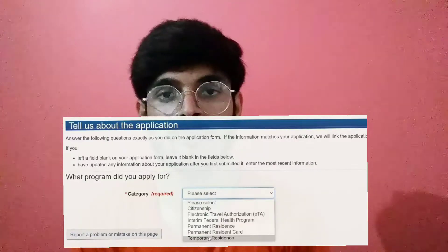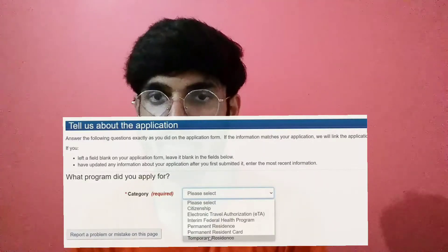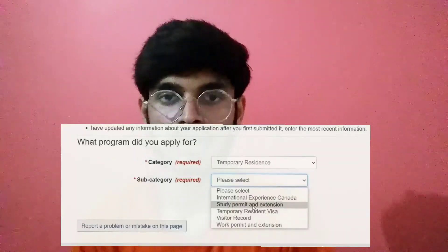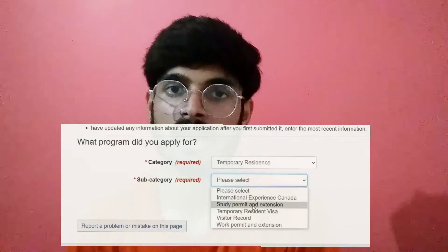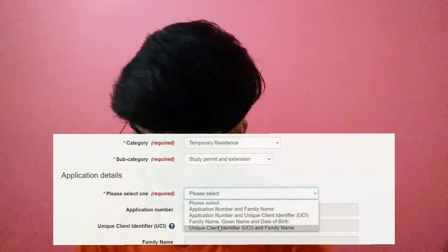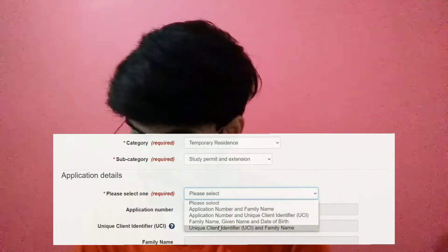After that, there is a new option where you will choose your category. If you are a student, you will go for temporary residence. Then you have to choose subcategories — in subcategories, you have to choose study permit and extension. After choosing this, you have to choose application details. Here you have three or four options: application number, family name, UCI and family name, given name, date of birth proof, UCI and family name — so whatever data you have available, you will choose from that.